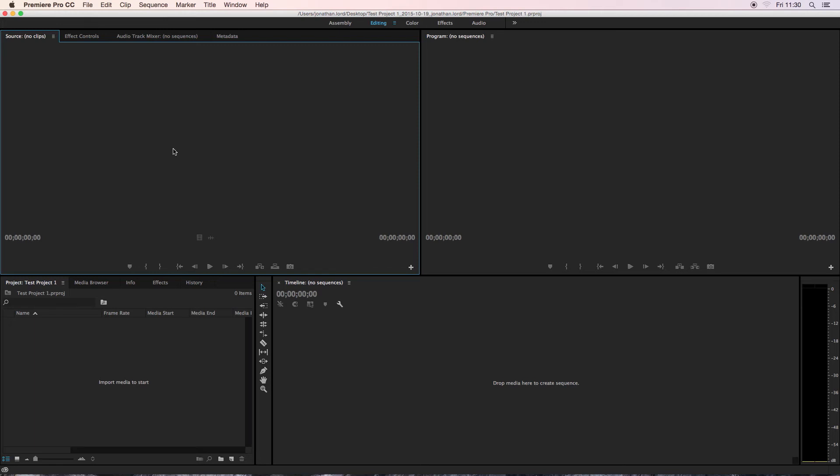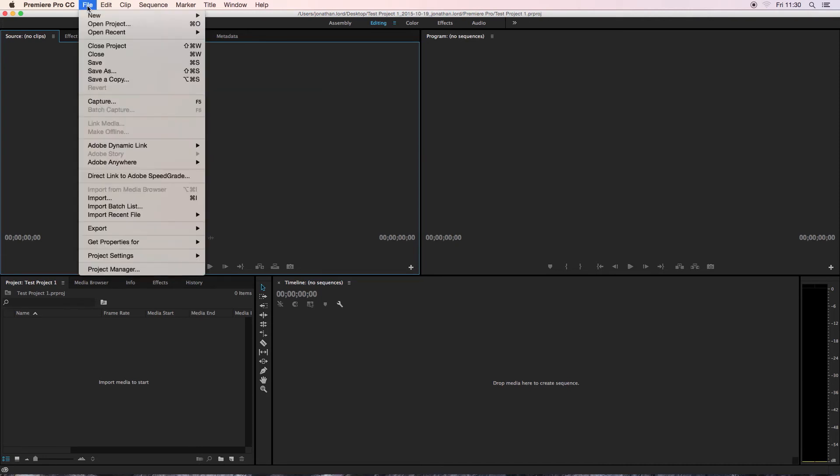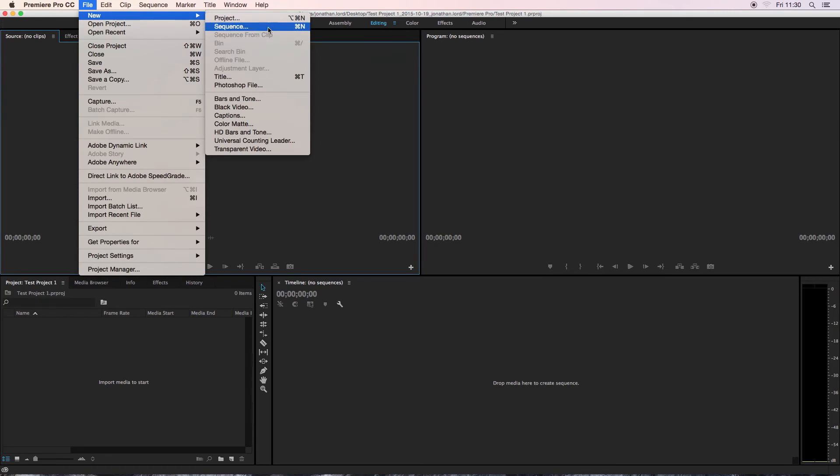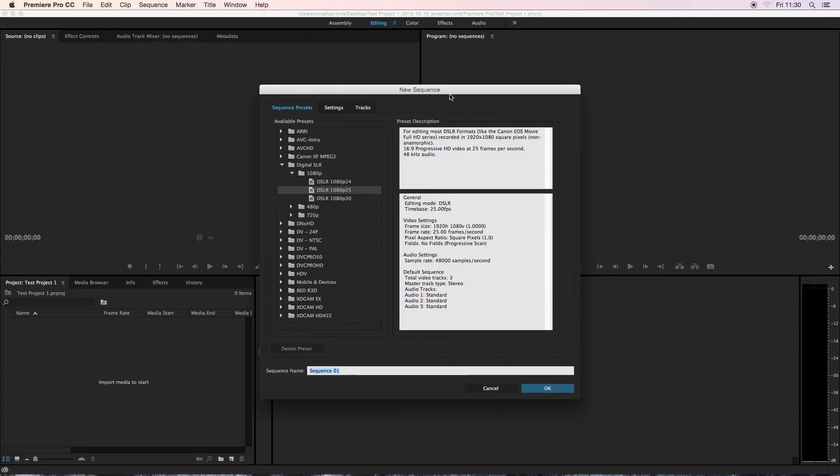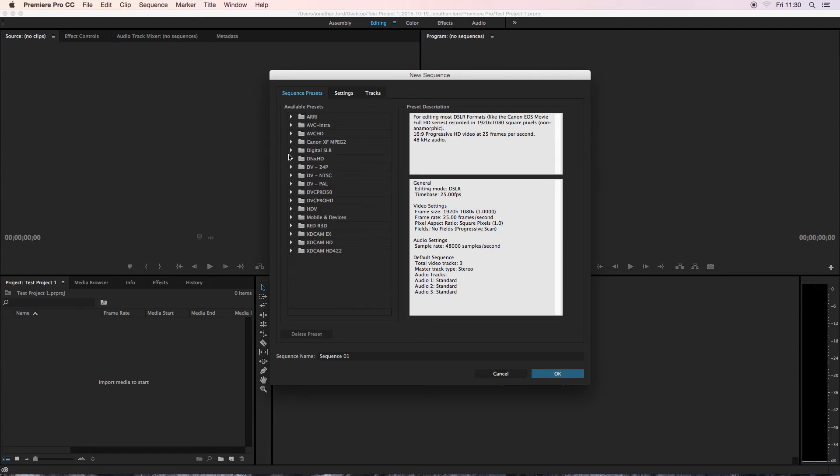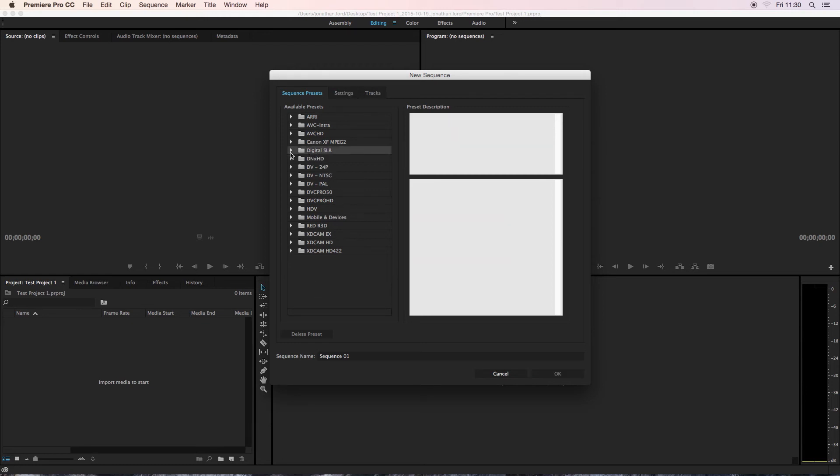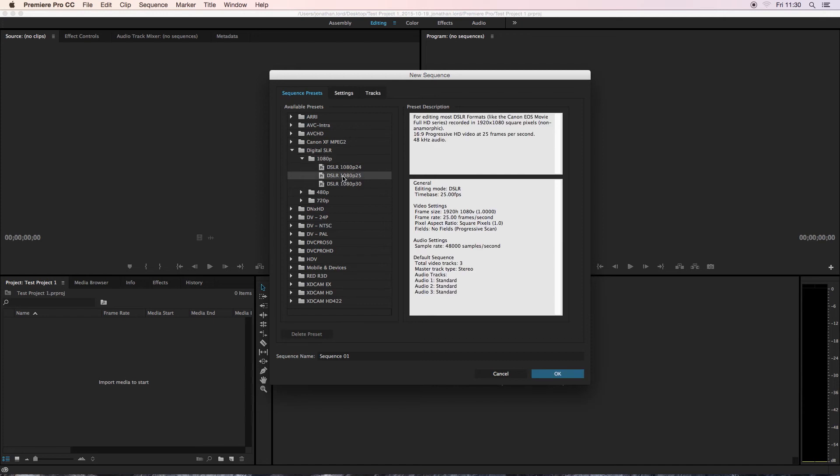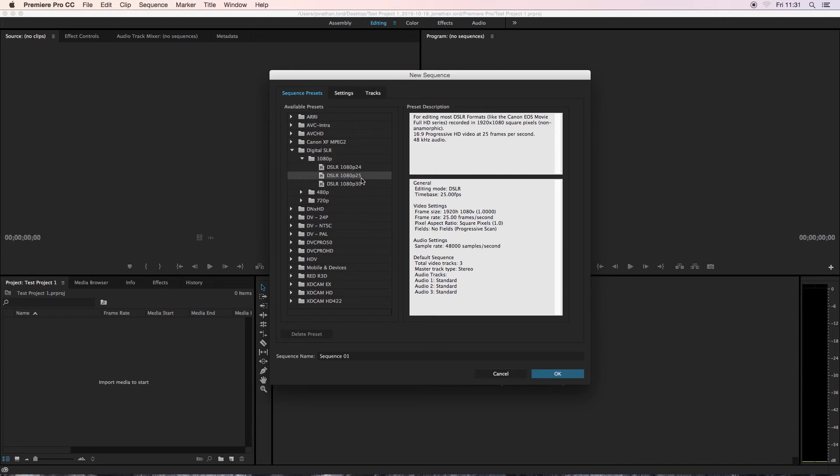I'm now going to show you how to create a new sequence. So if you go to File, New, and then click Sequence. Again, because I've used this before, it's also actually gone to what I generally use for my sequence settings, which is Digital SLR 1080p and then DSLR 1080p 25. But for someone that hasn't used it before, it might open up on a different one. So if you just go to Digital SLR, use the little triangles to the side to expand it, and then select 1080p, and then you want DSLR 1080p 25. The 25 stands for frames per second.